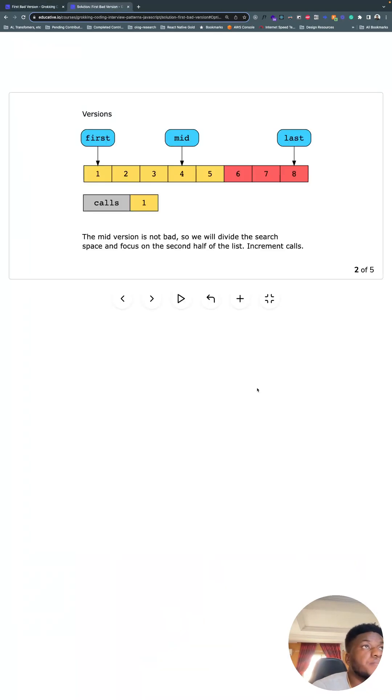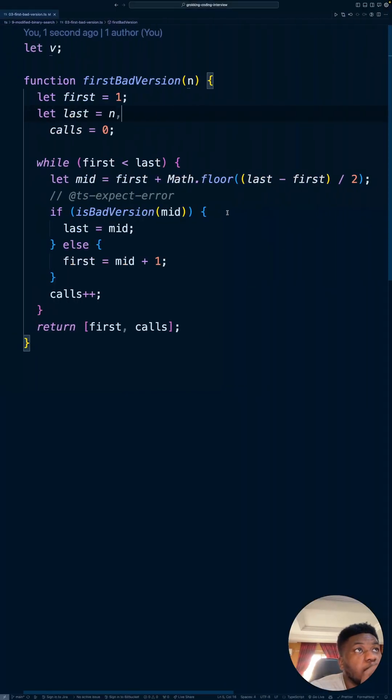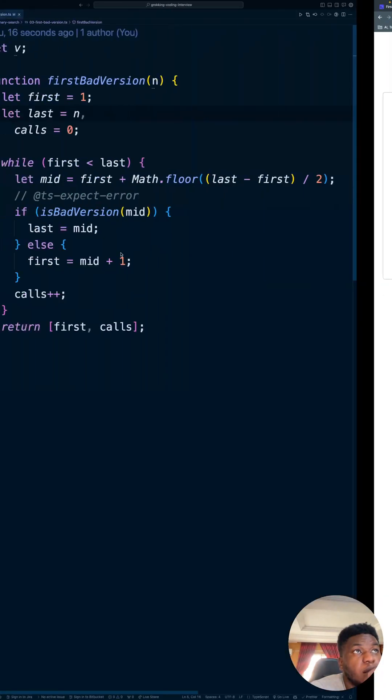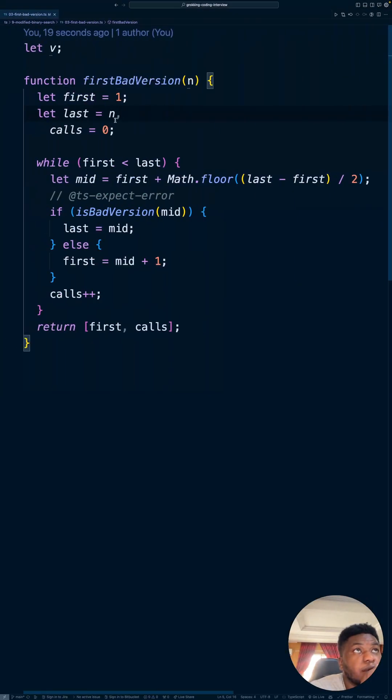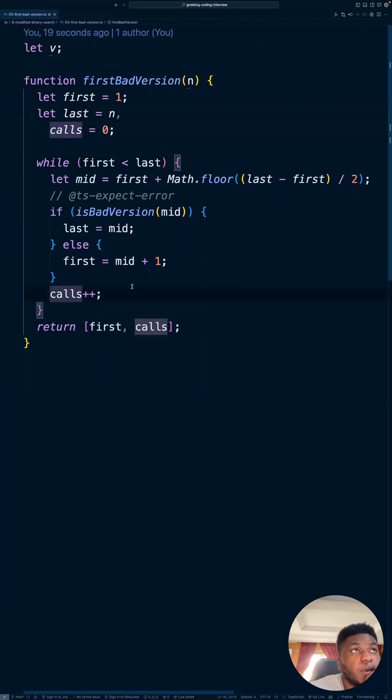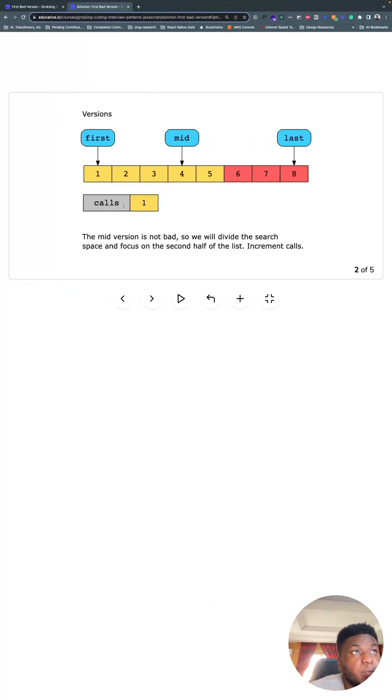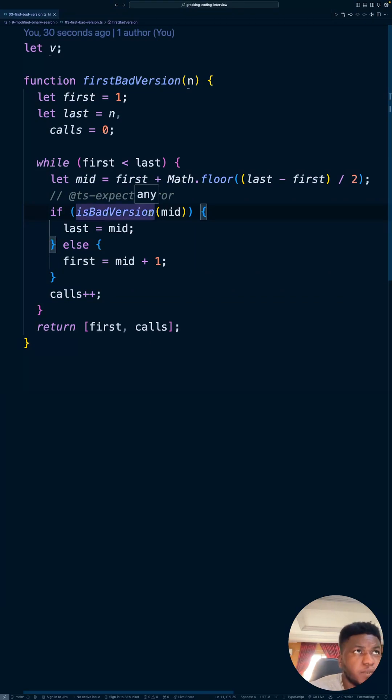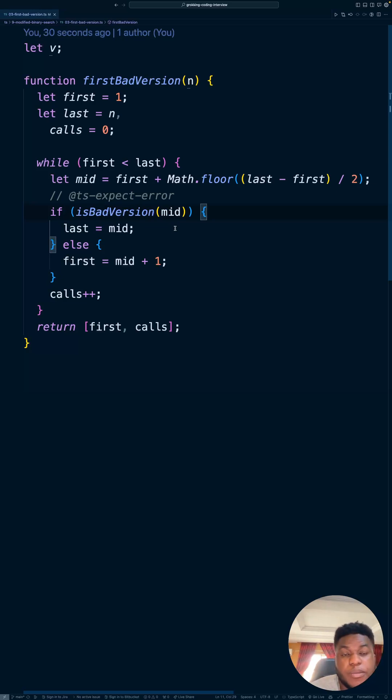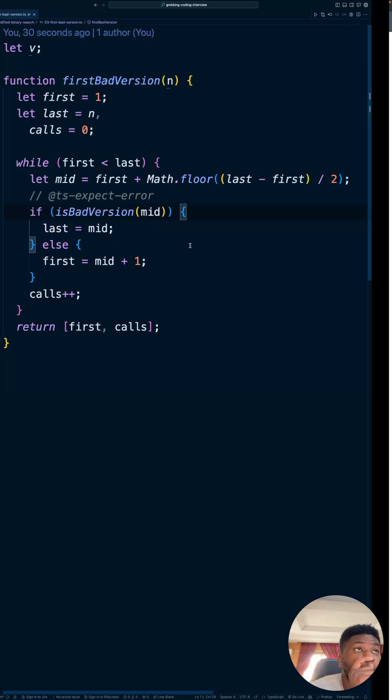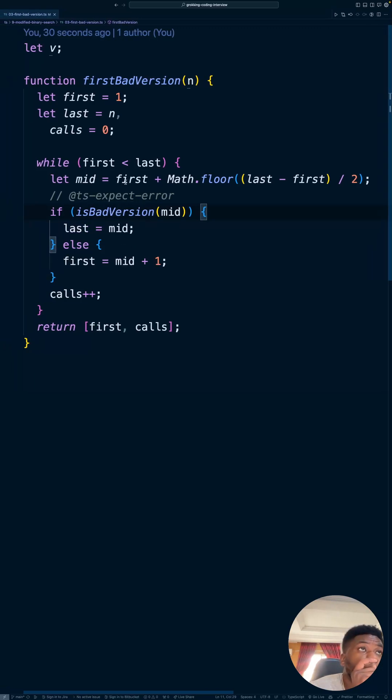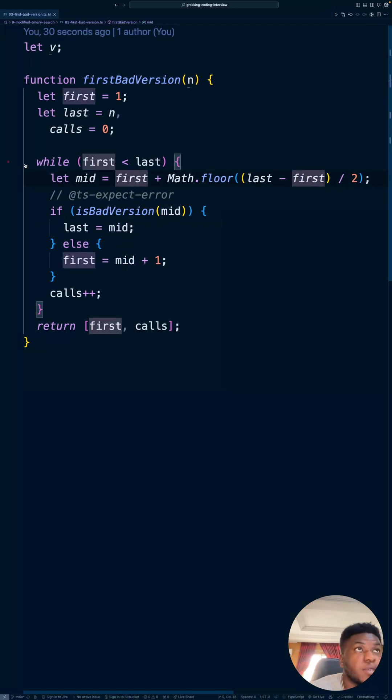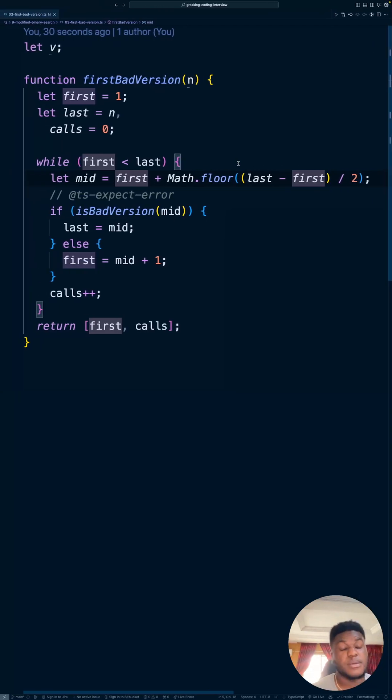Let's take it again. So in the beginning we have first, mid, last, and calls. Calls starts off at zero. After the first iteration we increment calls, as you can see here. That's why calls becomes one over here, because we've checked if mid is bad. We're checking, oh, is mid bad? And what does that mean? If mid is bad, it means the first bad version is either at mid or before mid, so we can move last to where mid is. This is how we calculate the initial mid: first plus Math.floor of last minus first divided by two. This is a common pattern in the binary search pattern, modified binary search pattern.